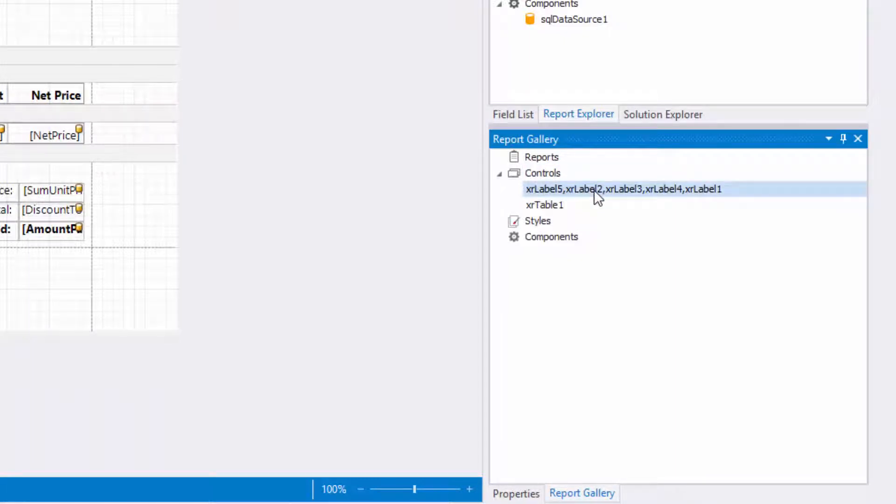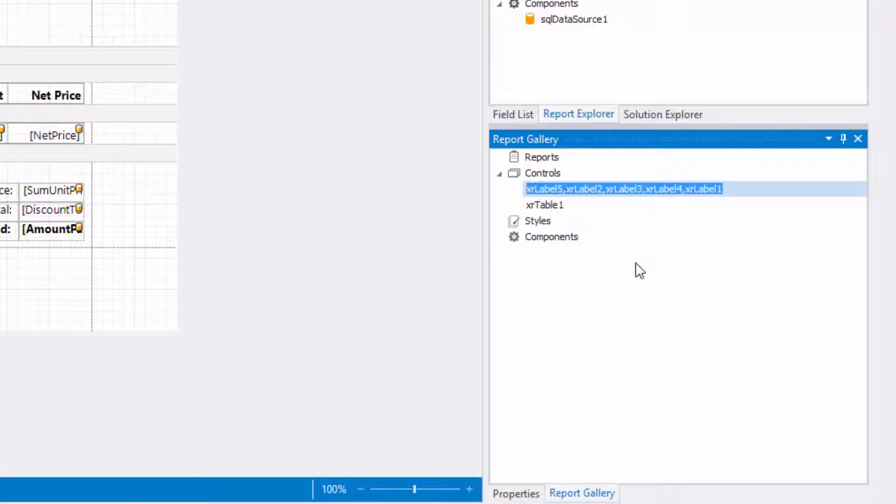If you need to change the template name, select rename in the template's context menu and type a new name.